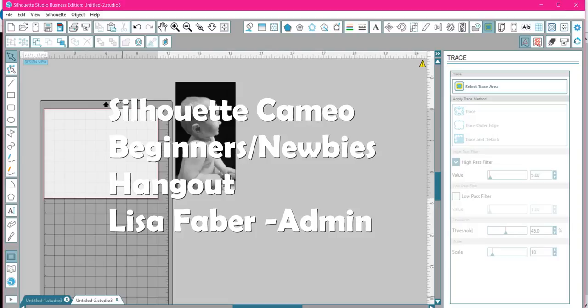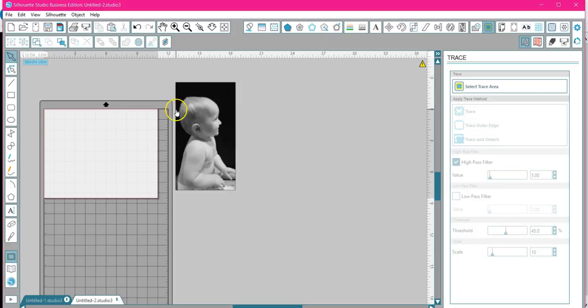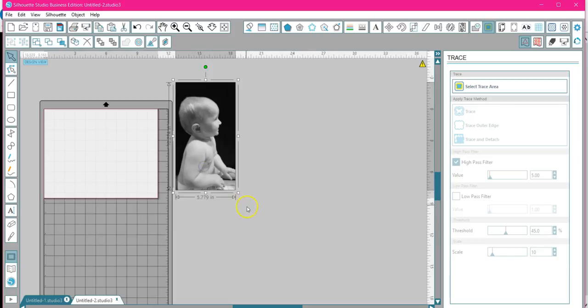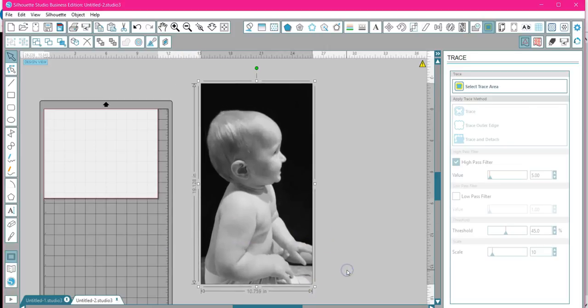Everybody, it's Lisa at the Silhouette Cameo Beginners Newbies Hangout page. I was asked today how to do silhouettes out of pictures. So say you have a picture of your kid or some people do their dogs or whatever, and all you want to do is have just the black head, basically a black silhouette. I'm going to show you real quick how you do it. This picture somebody sent to me in black and white. You can do it in color as well if you have a colored picture, it works fine too.